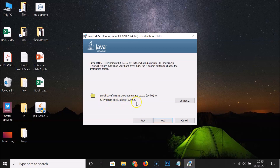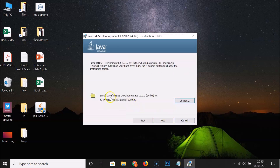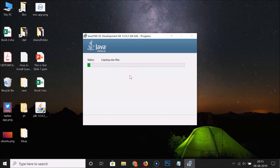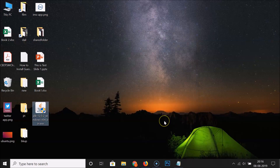This is the location where Java JDK will be installed: C:\Program Files\Java\jdk-12.0.2. If you want to change the location, click the Change button, but in this tutorial I'm going to leave it as default. Click Next and you can see it's installing. Java SE Development Kit 12.0.2 64-bit has been successfully installed. Click the Close button.